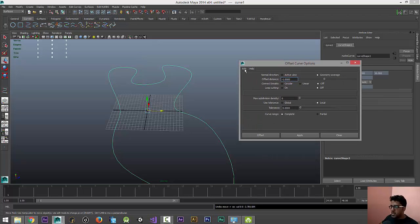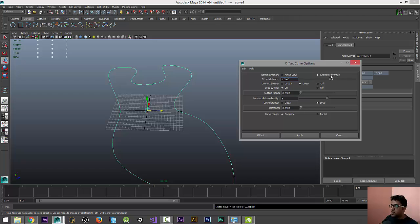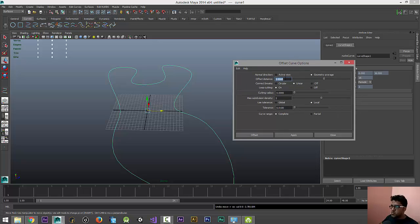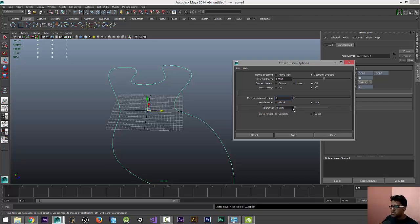Click on the options window and maybe you can just reset the settings. I would prefer Geometry Average, and Offset Distance I would let's see how it looks when we have one as value. I want to switch off the Connect Breaks and switch off the Loop Cutting.